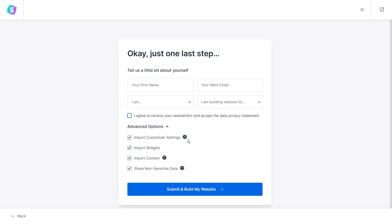The first one is to import customizer settings. This is referring to the global customizer settings on your WordPress website. If you enable this option, it will override all existing customizer settings with the ones from the template, giving it the exact look and design of the actual demo of that template.